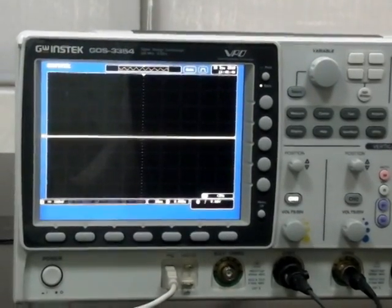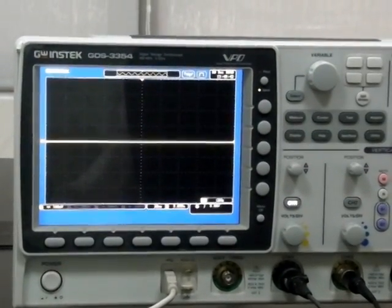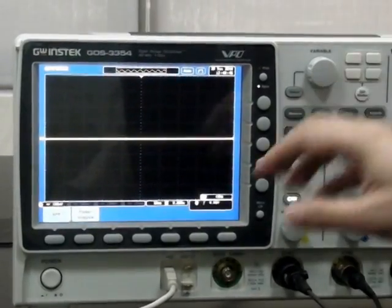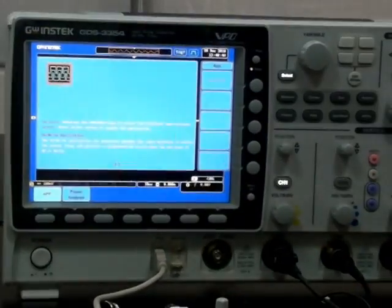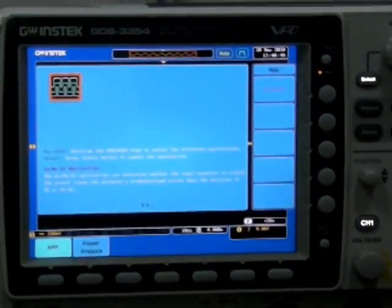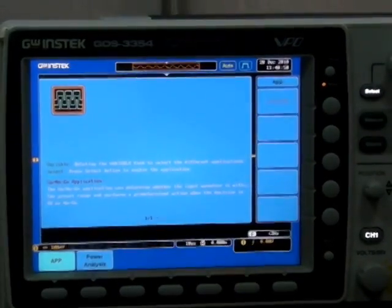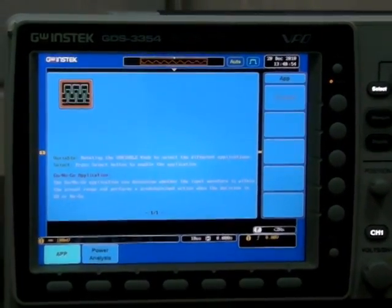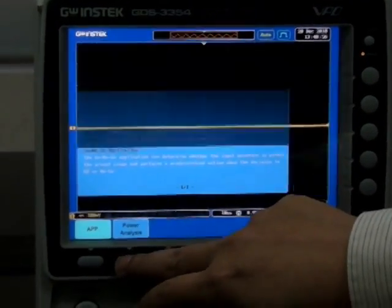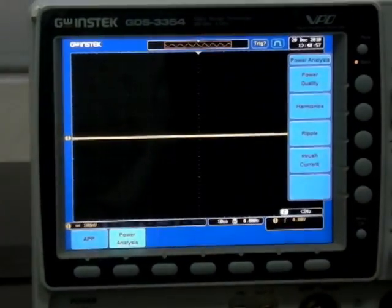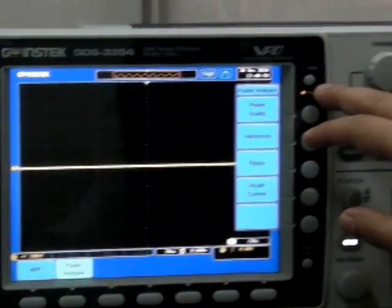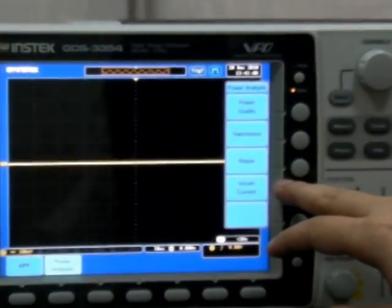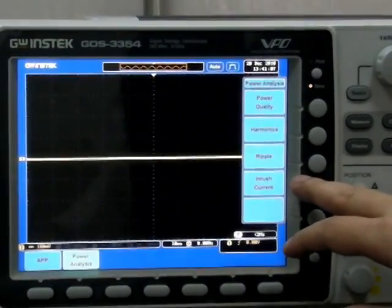Compared to the Tektronix TDS-3000, the GW INSTEK GDS-3000 has more convenient features. Pressing the test key allows you to use customized software for a number of test applications. Besides, users can also select optional power analysis software, including power quality, harmonic, ripple, and in-rush current tests.